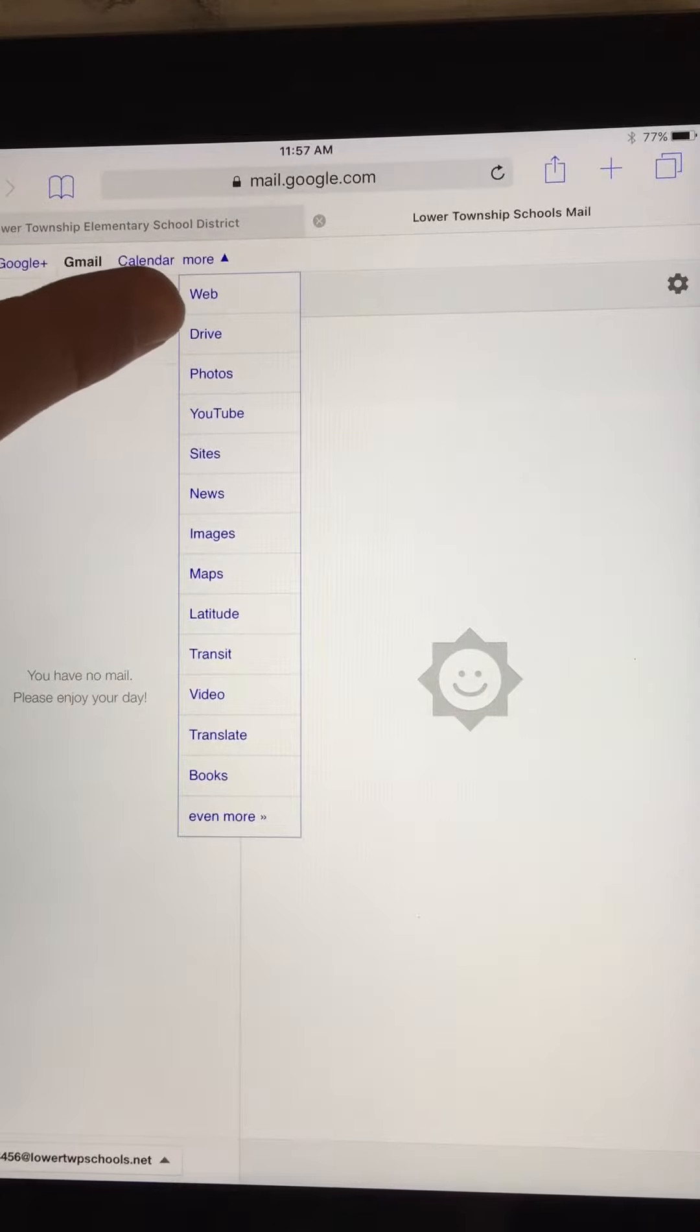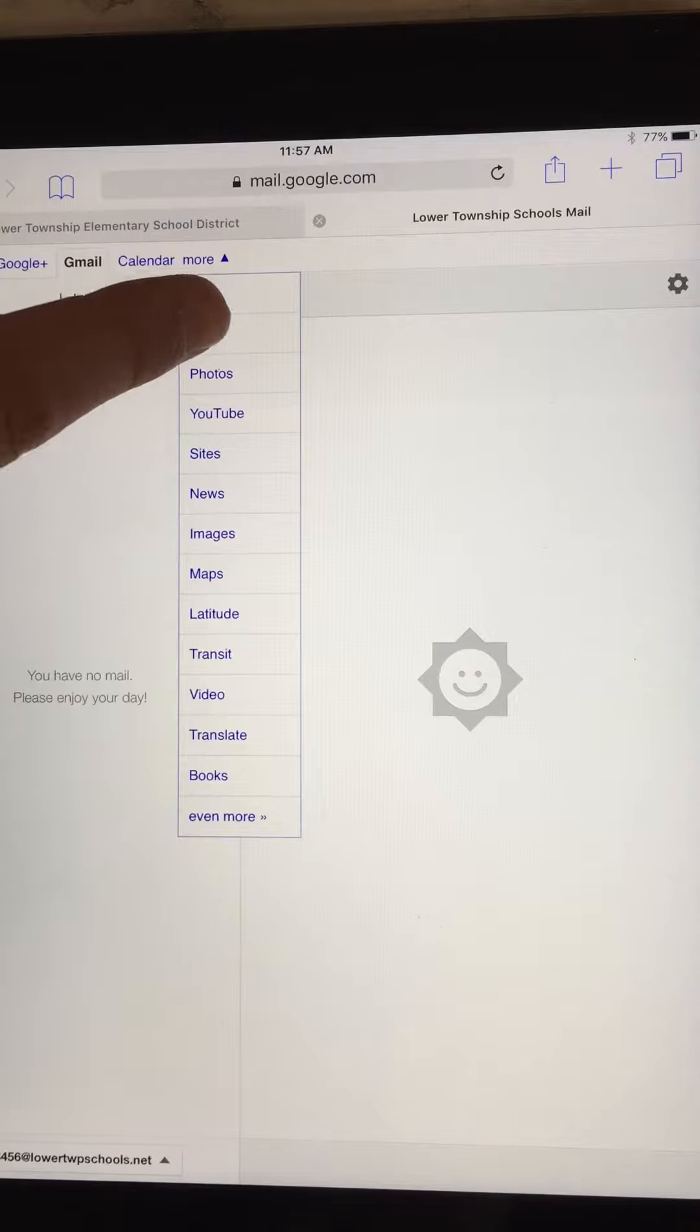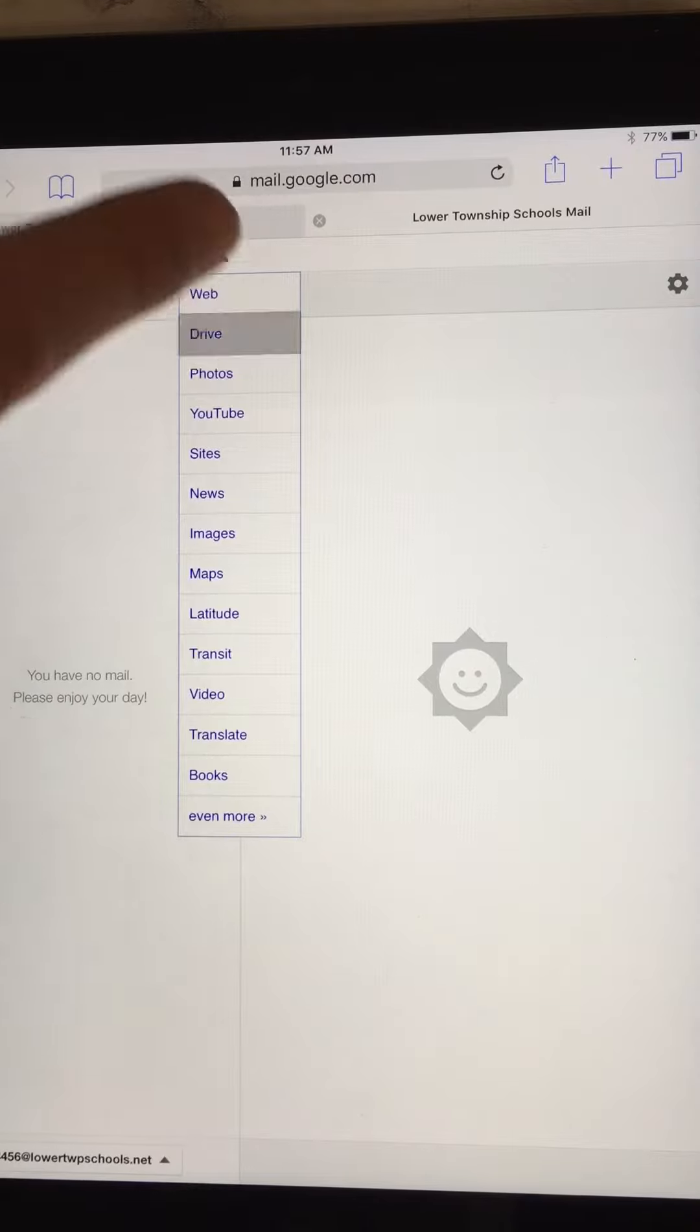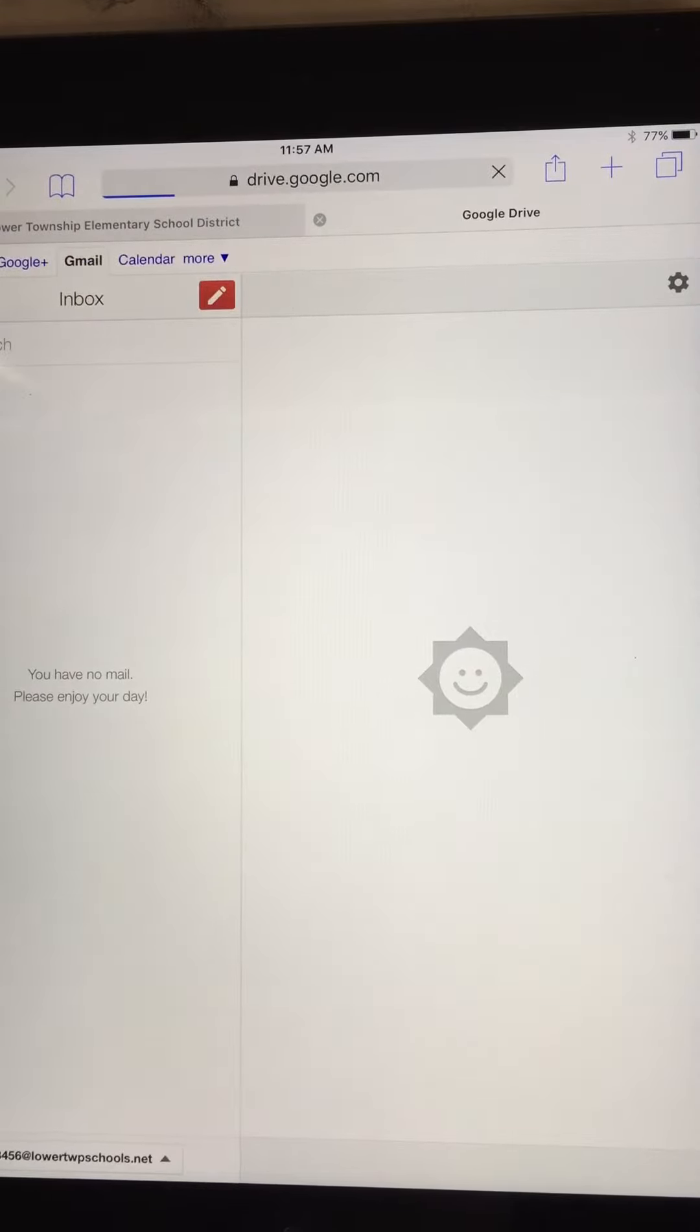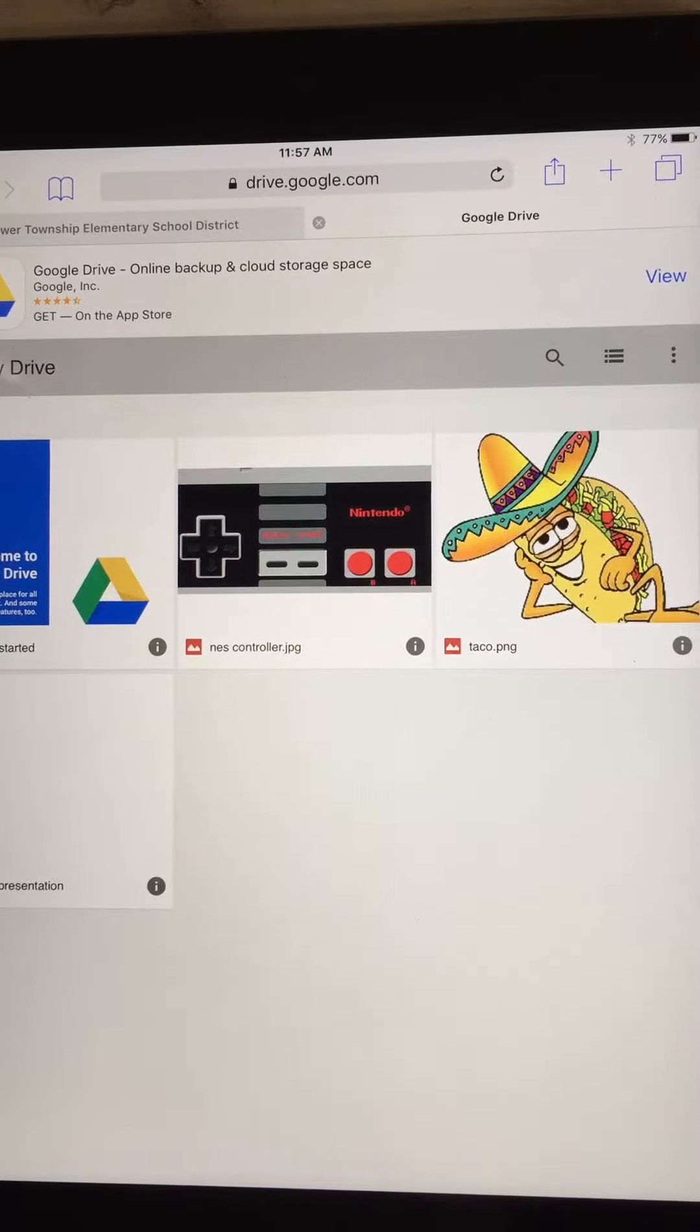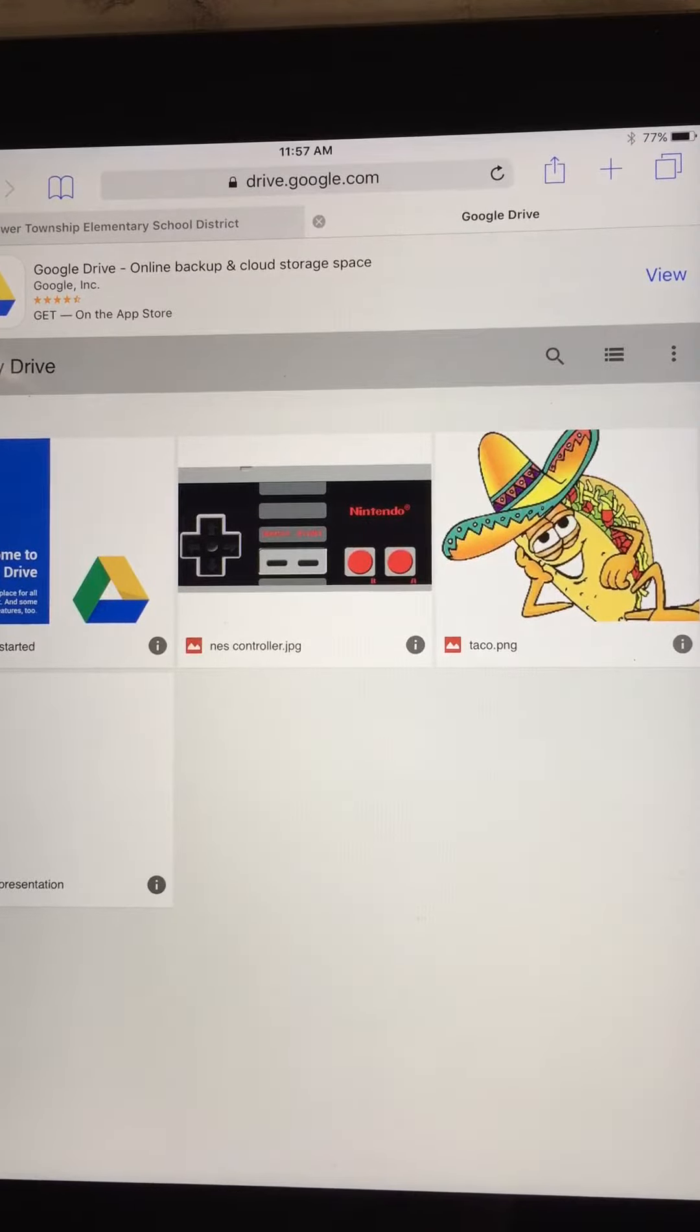And there it is. So I'm in my Drive right now, and you're gonna notice that I have some pictures loaded in there.